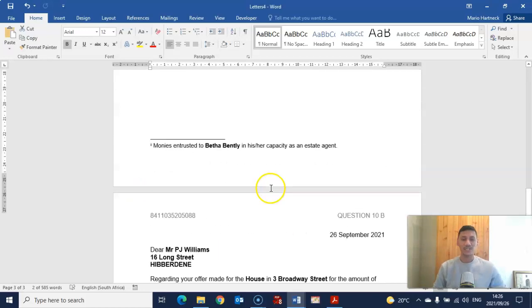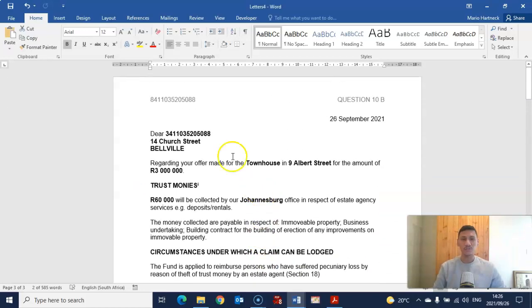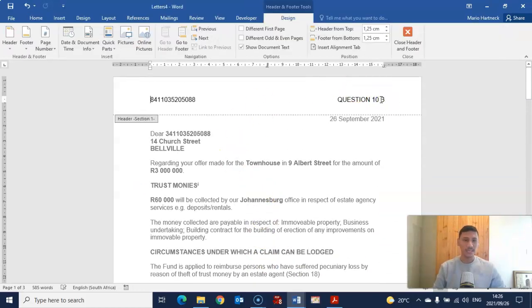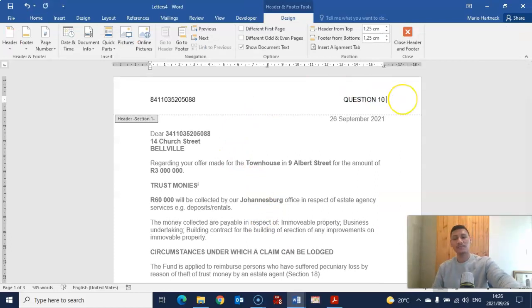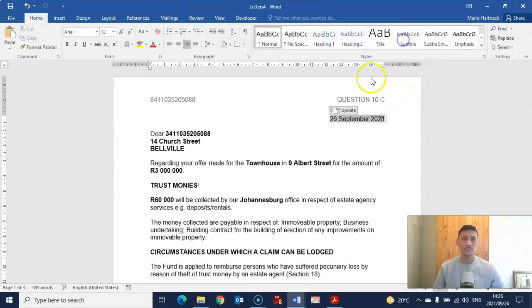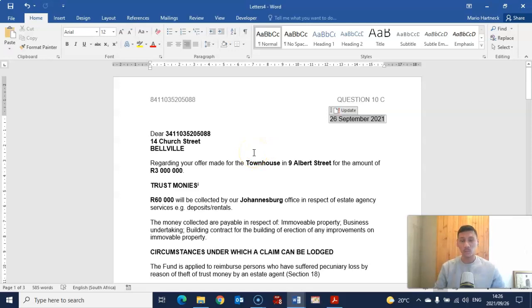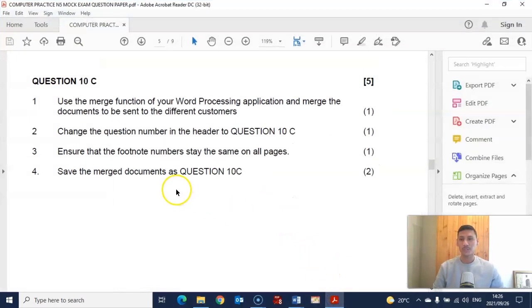There are your letters. The only other thing you need to change is the header — update it to 'Question 10c' because it's no longer question 10b. Then print the document. Let's go back and check whether we've done everything that was asked.